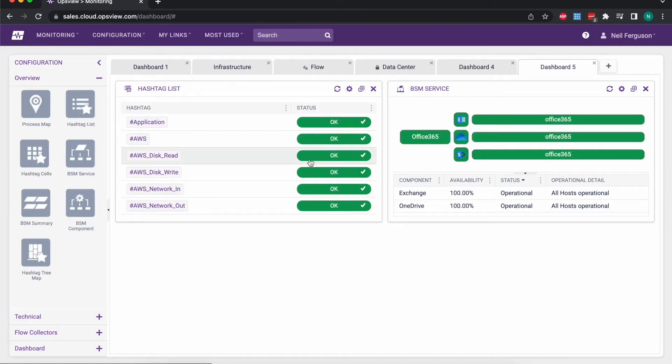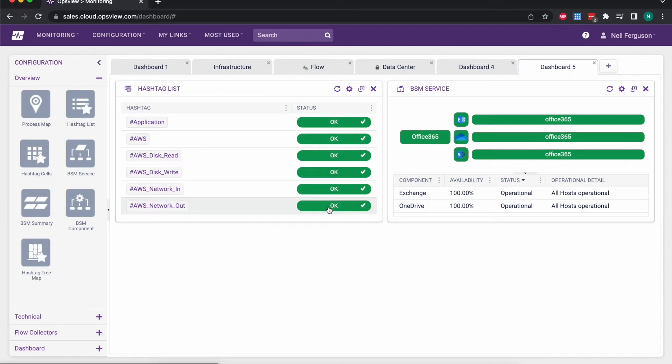One of the things that you can see here as well is the hashtag list that we have. That's a way of tagging objects in our monitoring system to show us a view across the whole environment. So perhaps I want to see all of my Linux servers and how they're doing, or maybe I want to see everything in AWS.